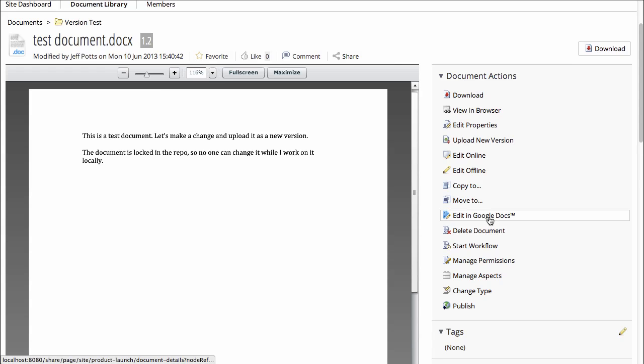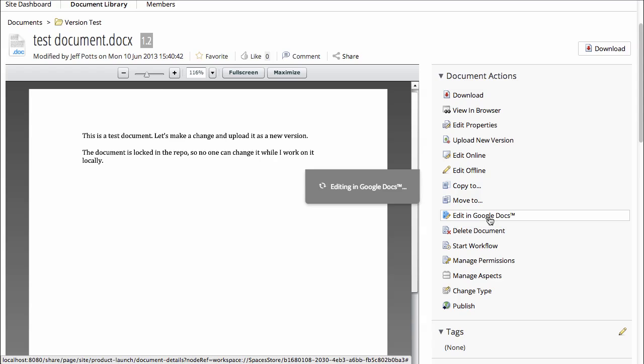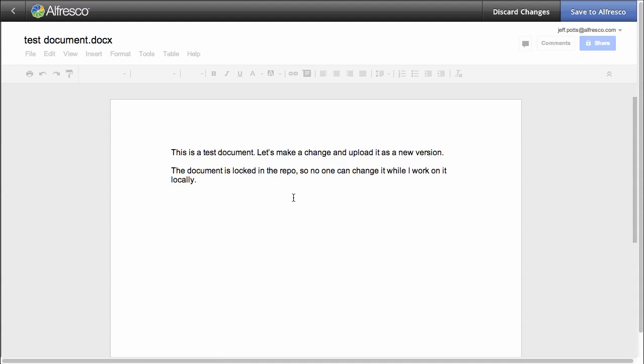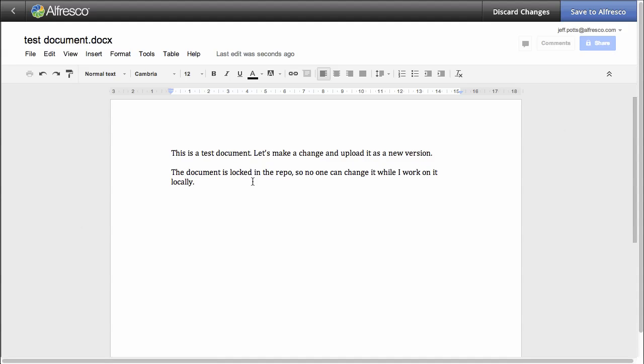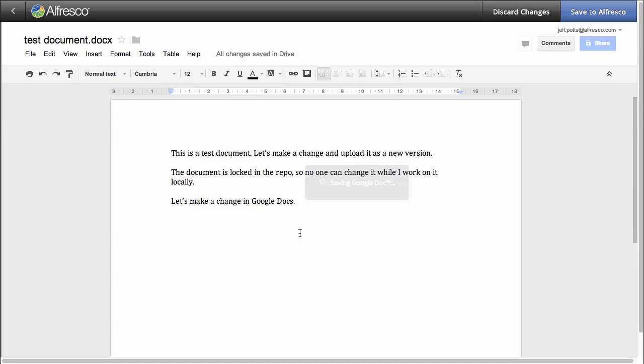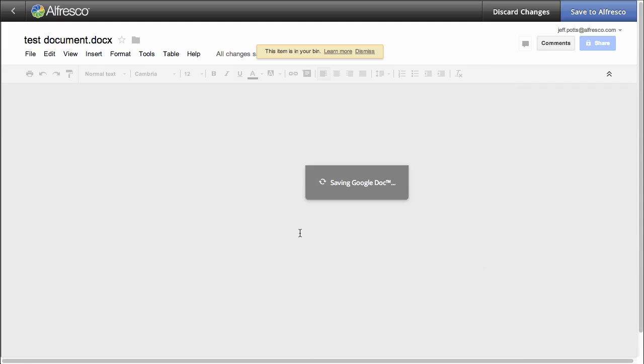So a new version will be created no matter how you edit that document. So if you edit it through WebDAV, a new version will be created, or in this case, let's edit it in Google Docs. So I'll make a change in Google Docs. But this time, just for fun, we'll say it's a major change. And save back to Alfresco, and because we said it was a major change, now we have created version 2.0.